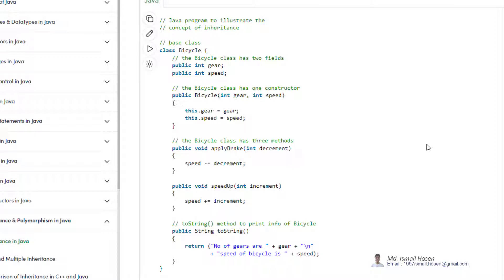The bad news first: inheritance is not available in VBA, but you have other options. Let me explain what inheritance is first. Inheritance means that you are inheriting some properties and method/function implementation from a base class — basically a parent-child relationship where the child class or derived class uses the default implementation or fields from the parent class.